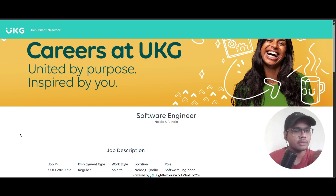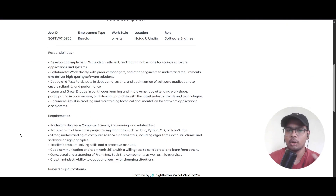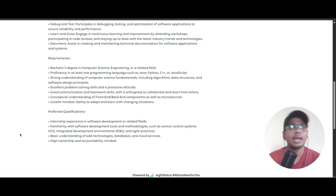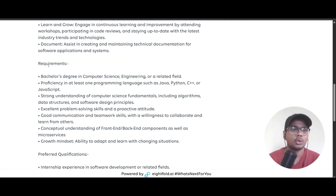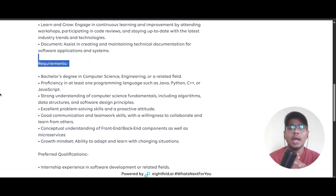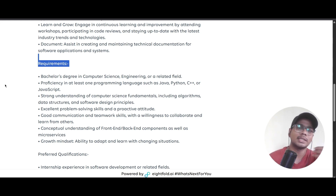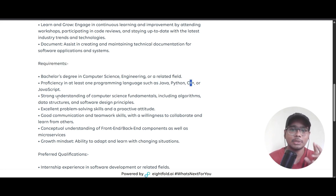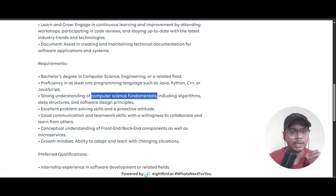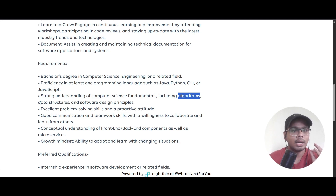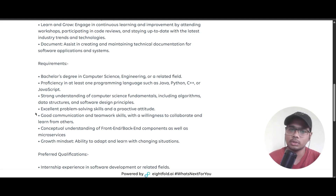The UKG role is based in Noida and is on-site. Requirements include a bachelor's degree in Computer Science, Engineering, or a related field. You should be proficient in Java, Python, C++, or JavaScript, with a strong understanding of computer science fundamentals including algorithms, data structures, and software design principles.